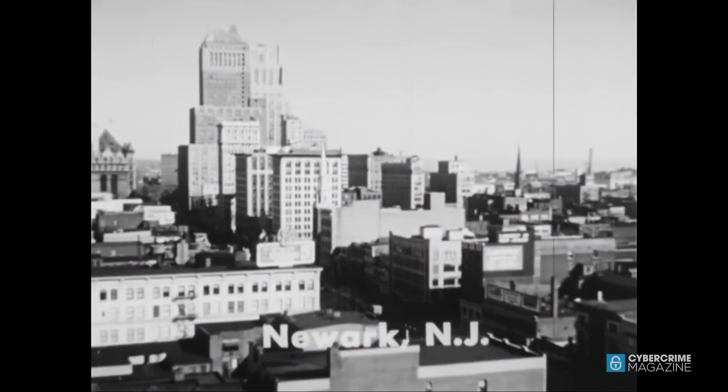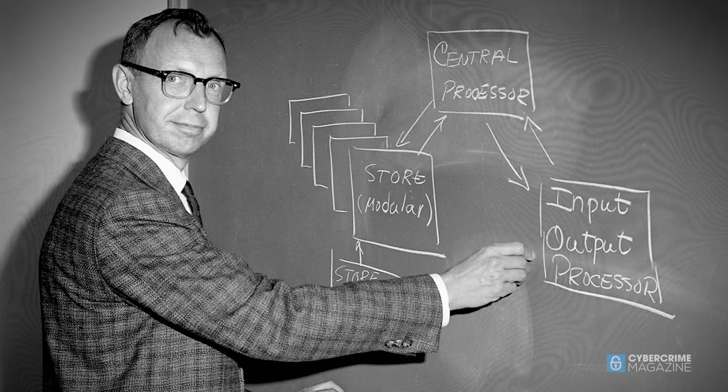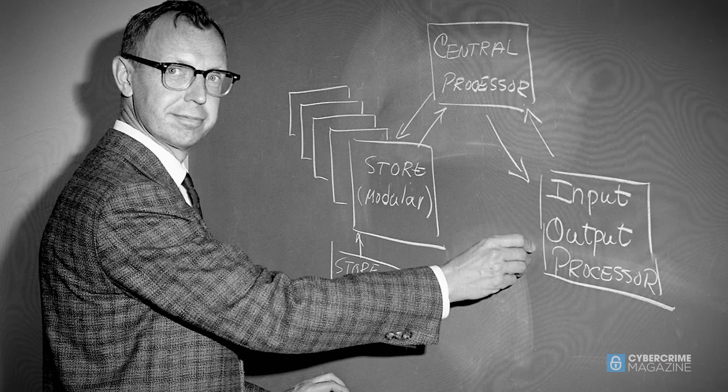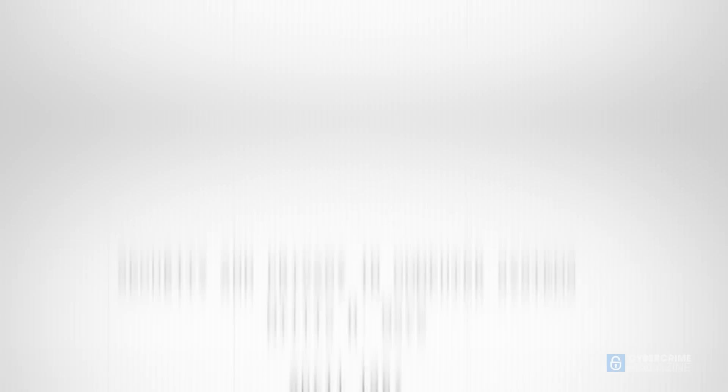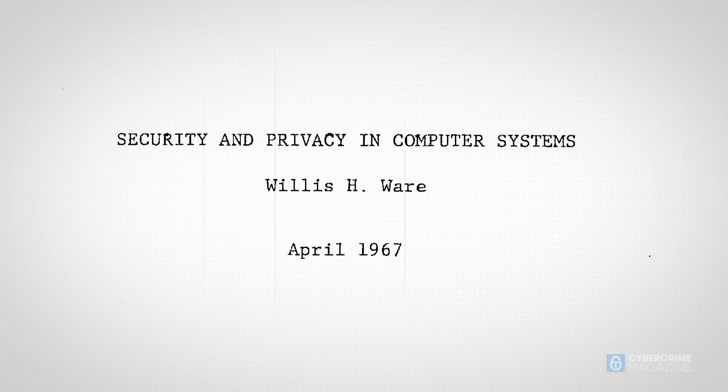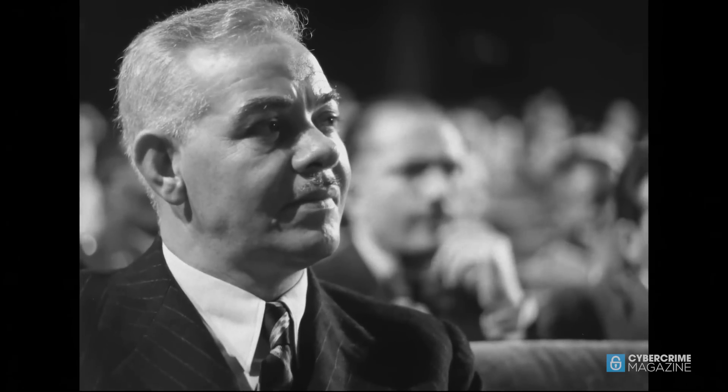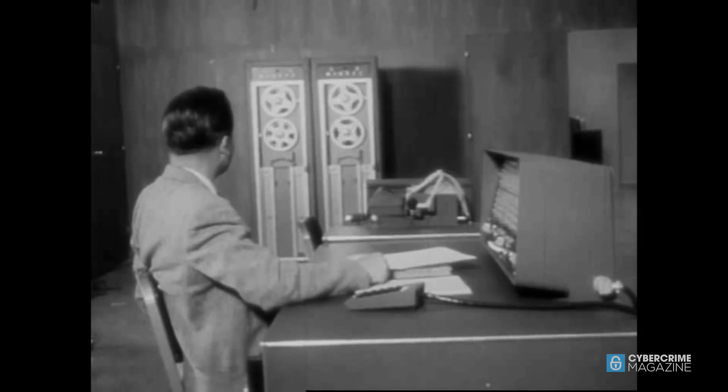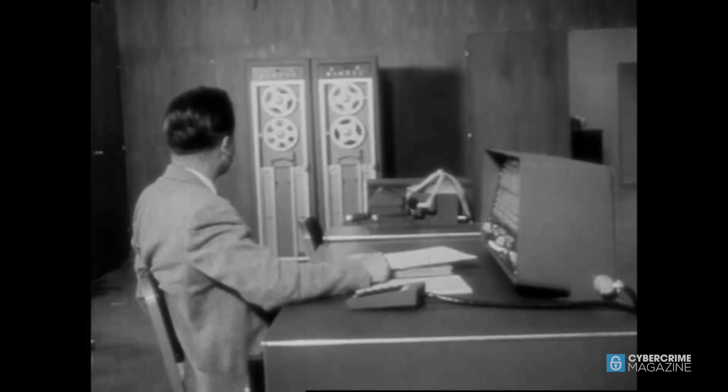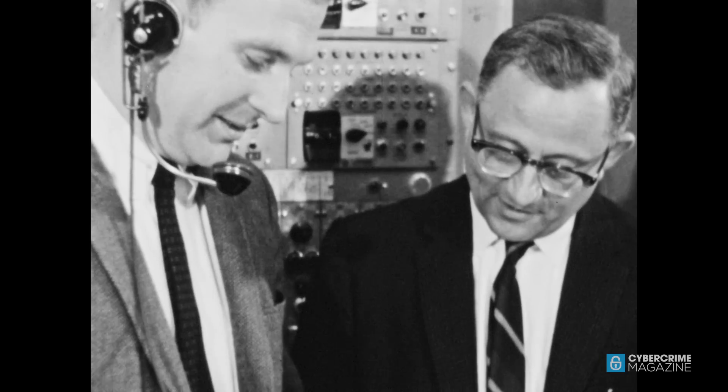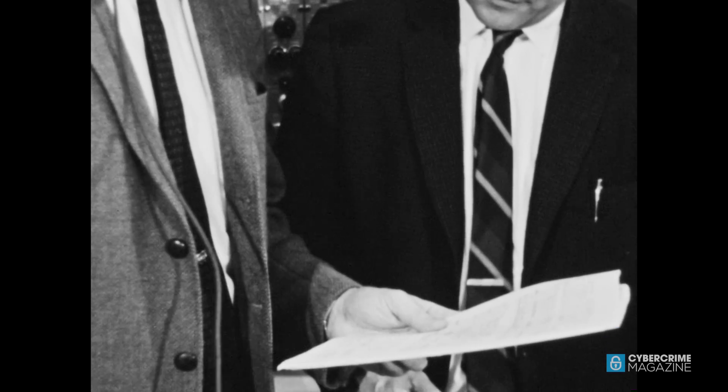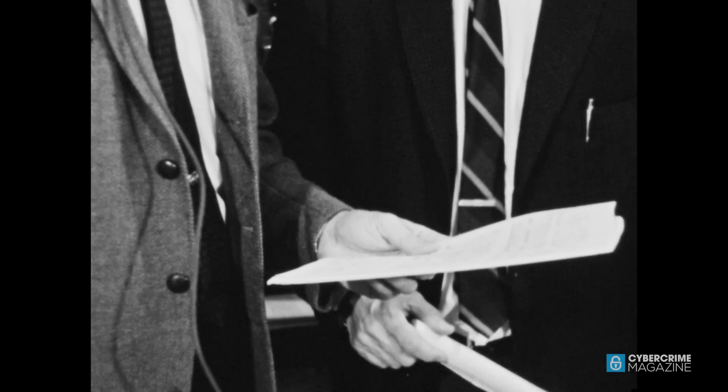In April of 1967, RAND Corporation engineer Willis H. Ware shared a seminal paper to more than 15,000 security experts gathered at the annual Joint Computer Conference in Atlantic City, New Jersey. It would become a manifesto in the cybersecurity industry for its recognition of the importance of penetration testing from day one.